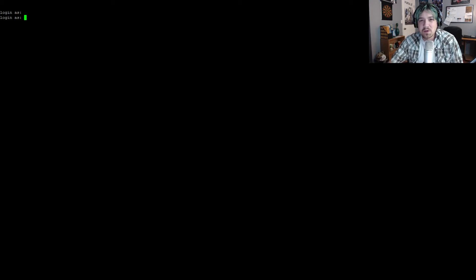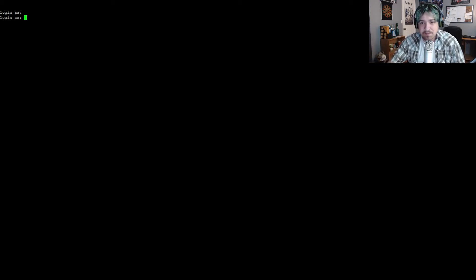What's up everybody? Carl here with another Ubuntu server tutorial. Today's tutorial was a viewer requested tutorial and it is how to set up a Garry's Mod dedicated server on Ubuntu server. I'm going to be using Ubuntu server 14. Let's go ahead and get started, shall we?